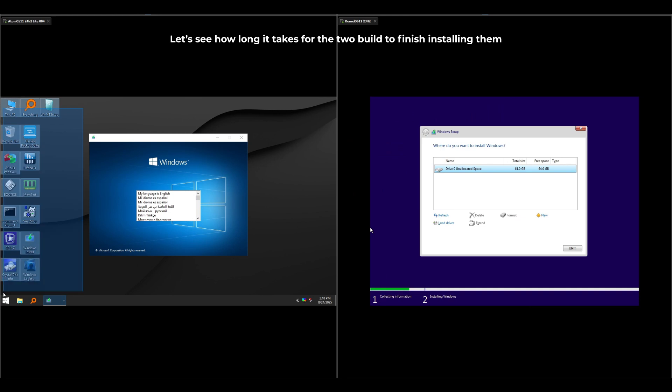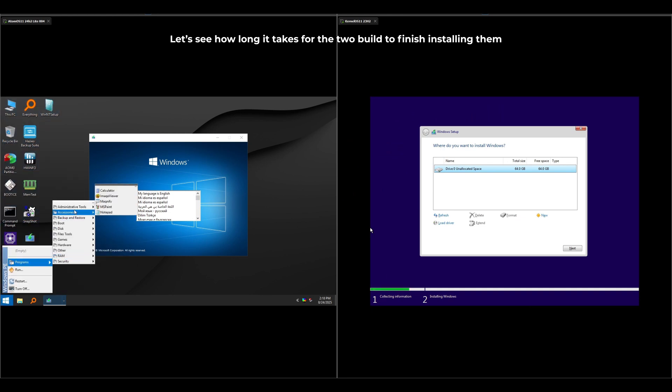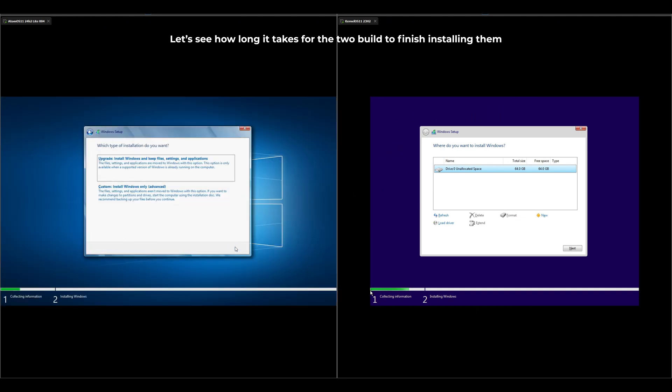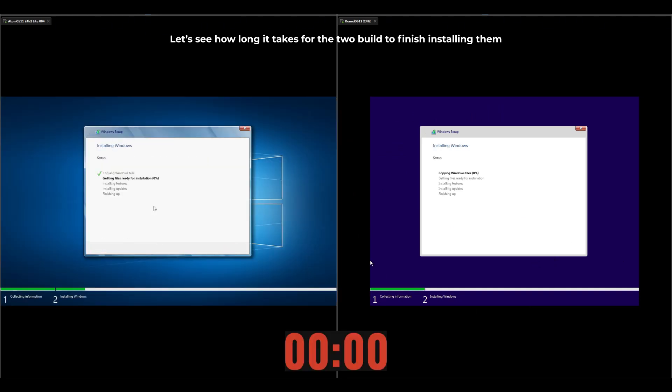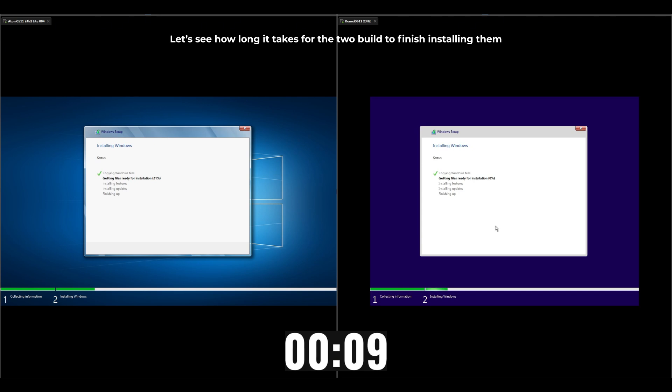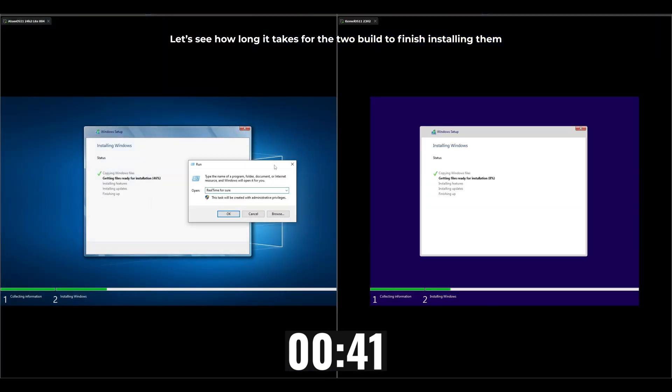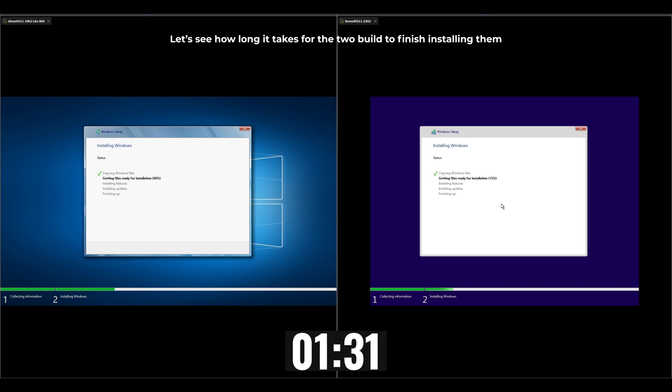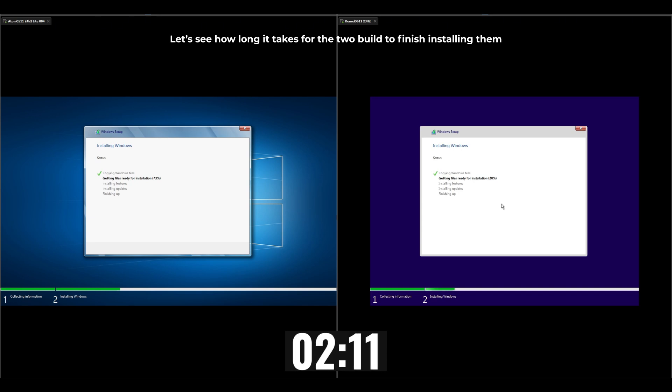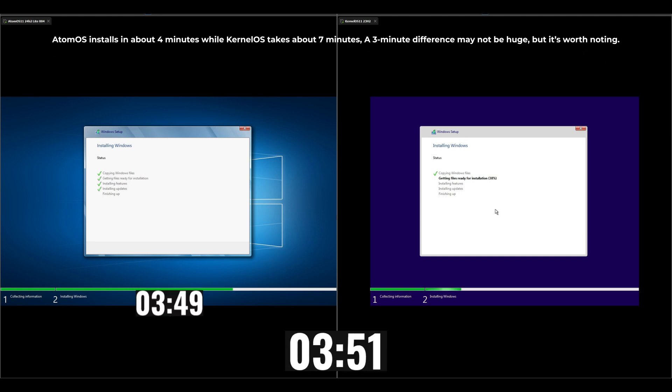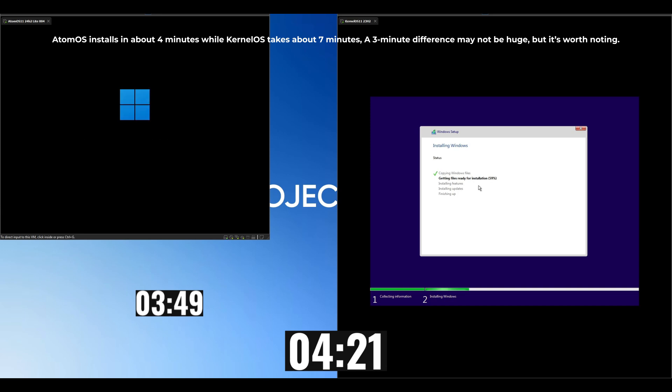Let's see how long it takes for the two builds to finish installing them. Atom OS installs in about 4 minutes while Kernel OS takes about 7 minutes. A 3 minute difference may not be huge but it's worth noting.